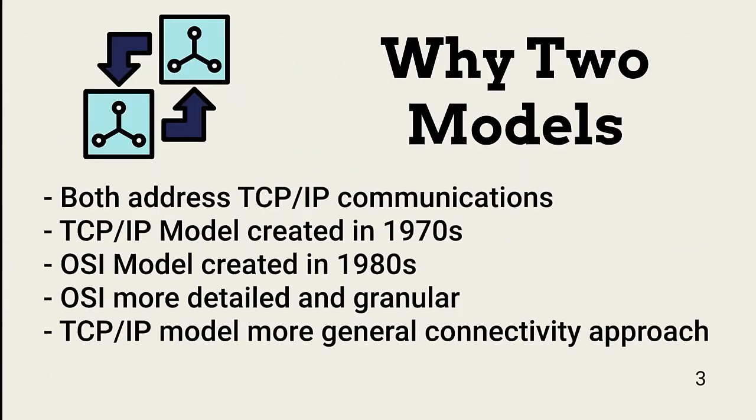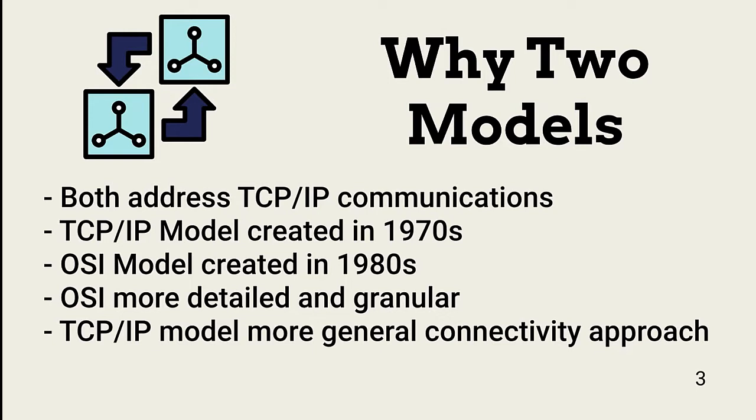The TCP-IP model, created in the 1970s, does not break the communication stack into as many layers as the OSI model. Consequently, it's useful for looking at a single systems communication, but it falls short when defining where and when protocols are used and how to implement solutions.